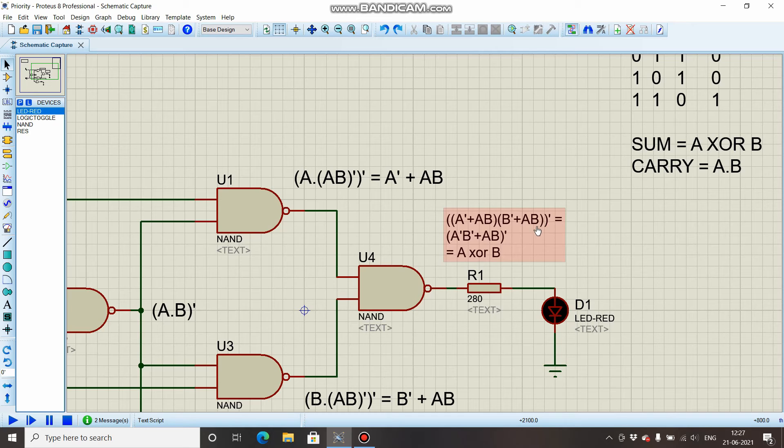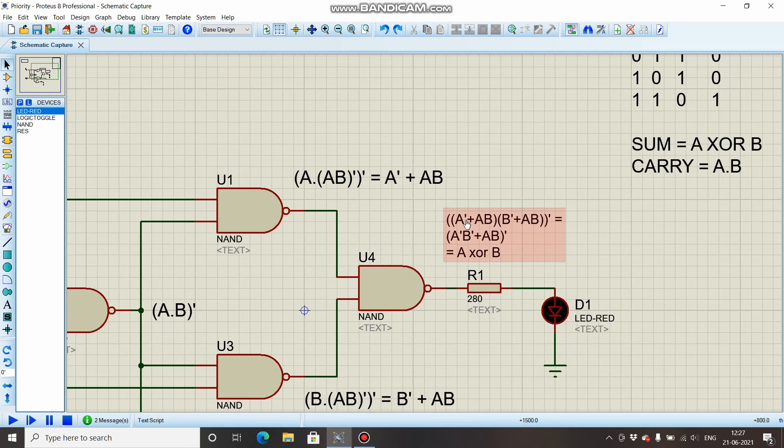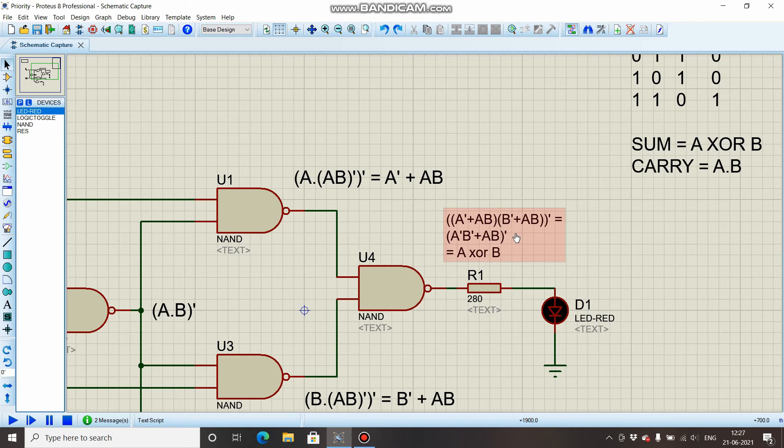Now we'll simplify this one part: ABB' is again going to be zero—B · B' is zero—and AB · AB is AB only, the whole bar. If you notice this term, A'B' + AB, this is XNOR of A and B, and above there is again a complement. So complement of XNOR is XOR.